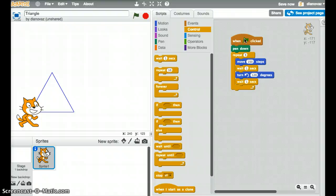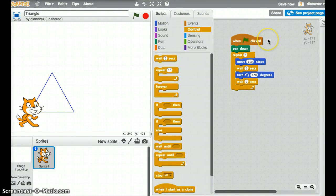An interesting thing to look at, a possible extension challenge here would be to have the cat draw say either an isosceles triangle or possibly a scalene triangle and have students maybe notice what the sum of the angles inside the triangle has to be. That challenge might be a little difficult, perhaps an easier one, maybe not.